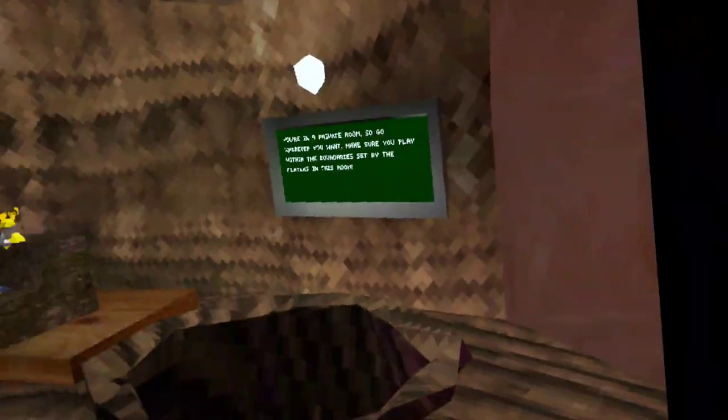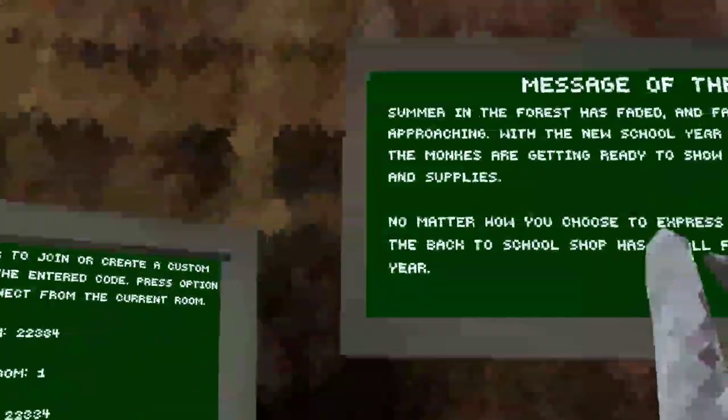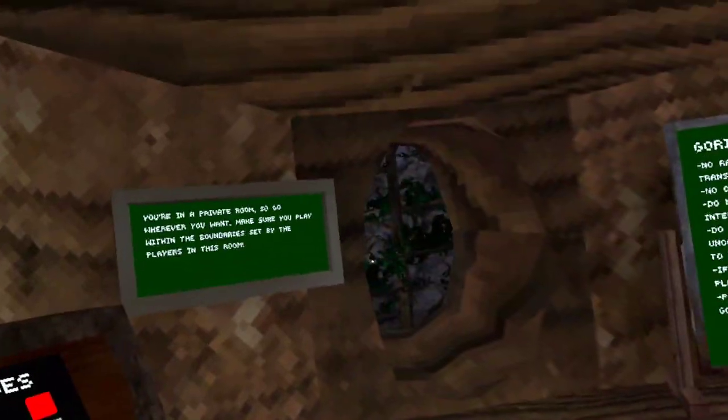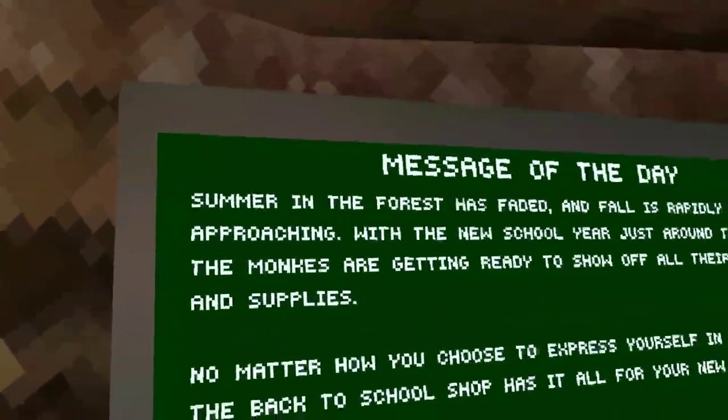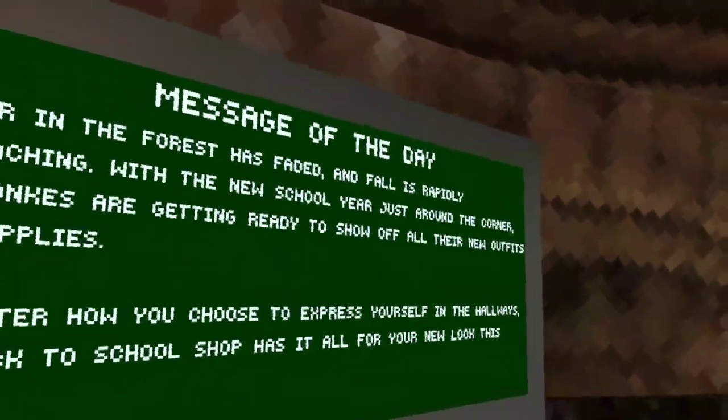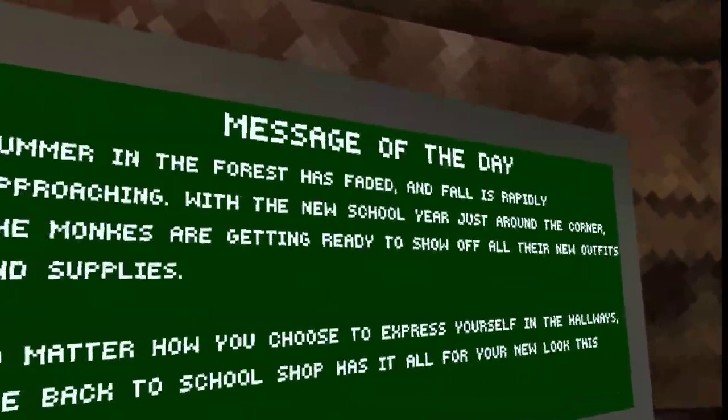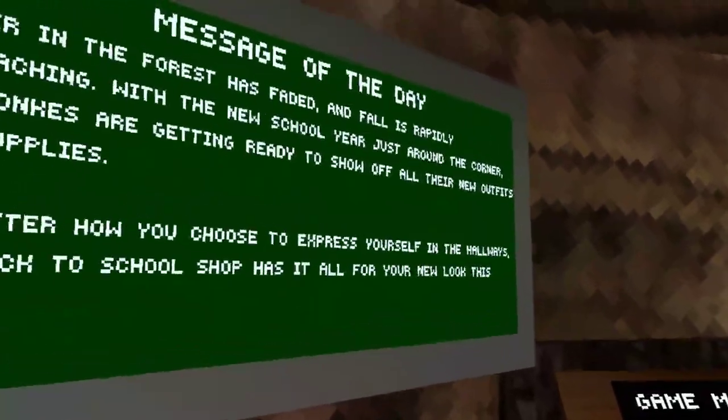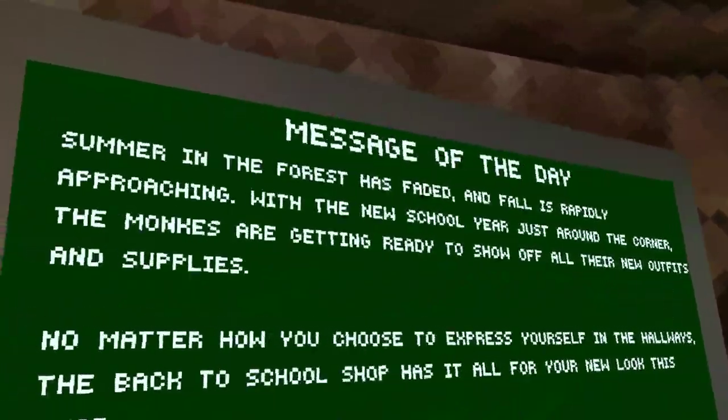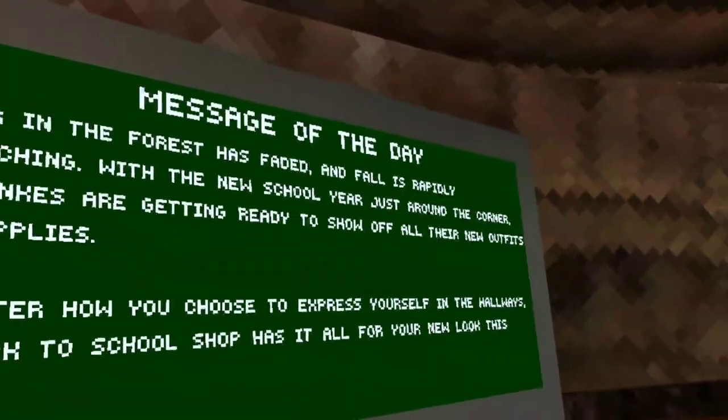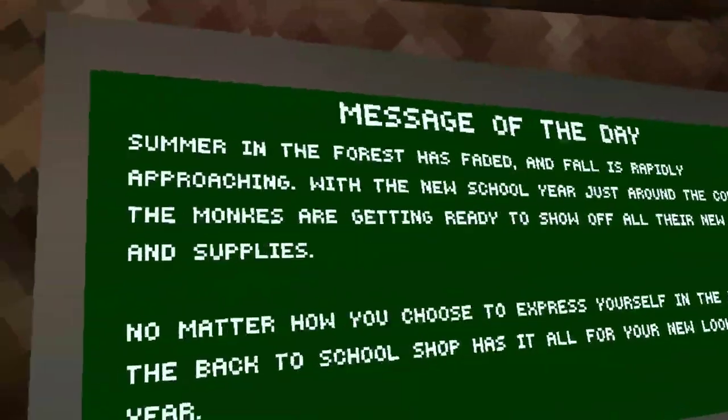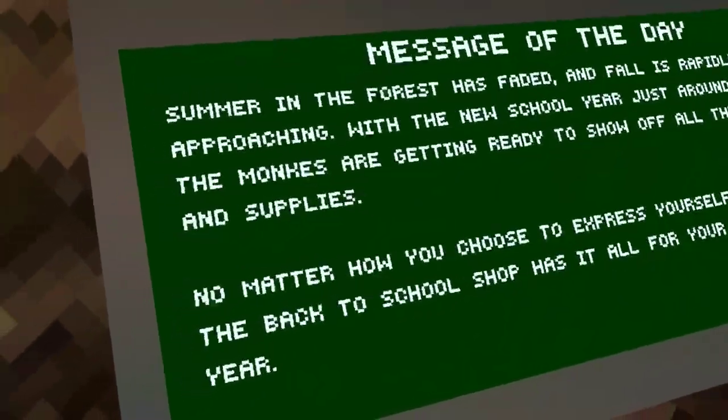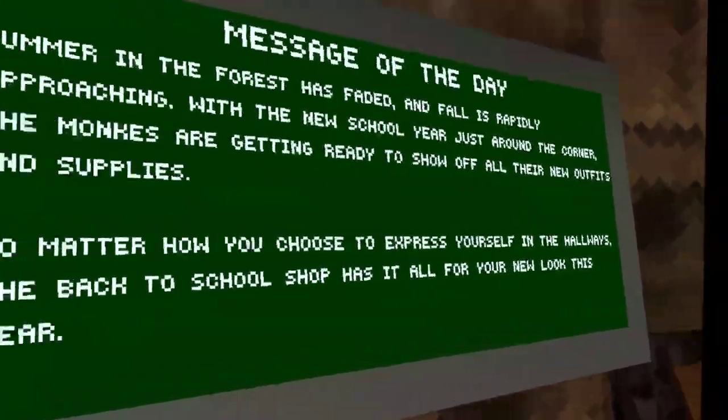Let's just show the new cosmetics. Summer in the forest has faded and fall is rapidly approaching with the new school year just around the corner. I'm reading the message of the day board. The monkeys are getting ready to show off all the new outfits and supplies.